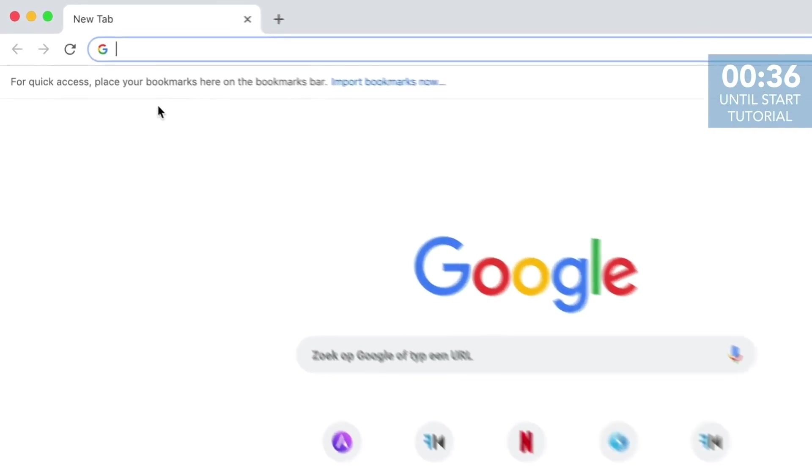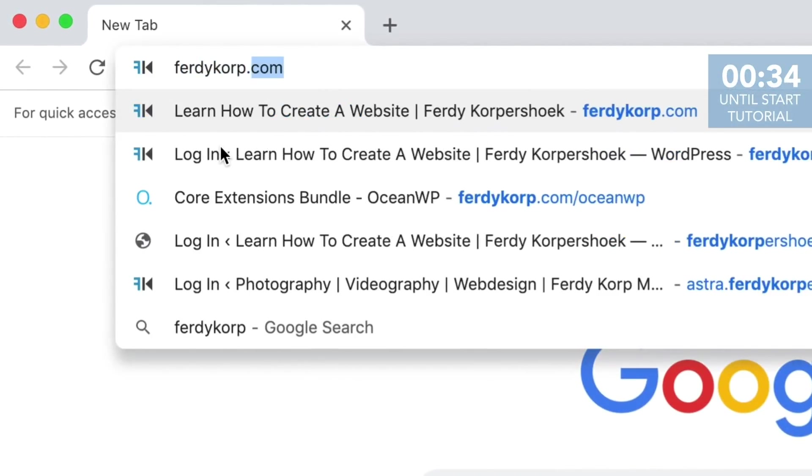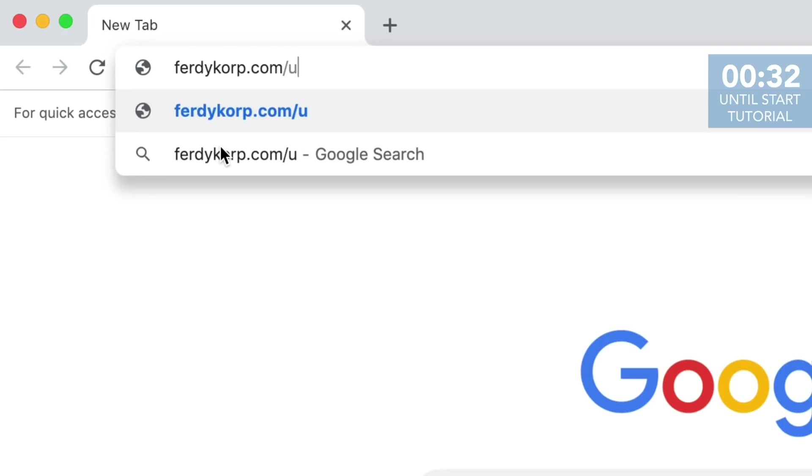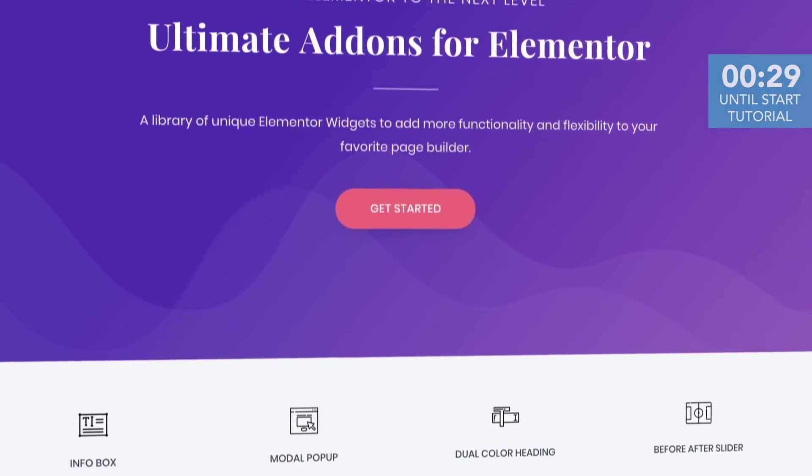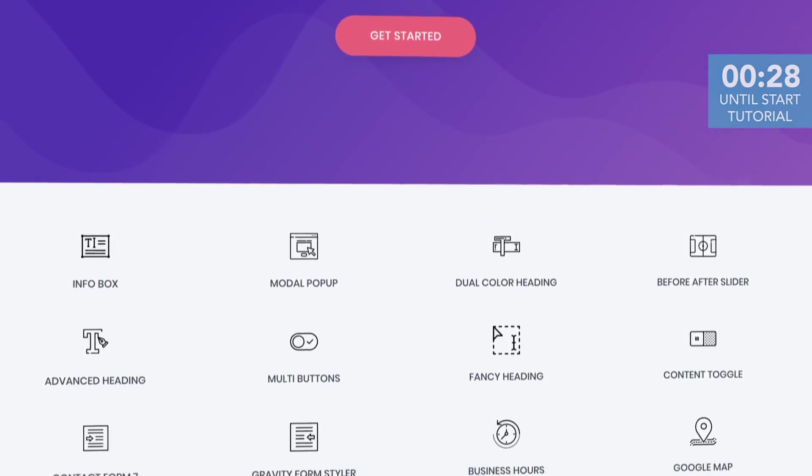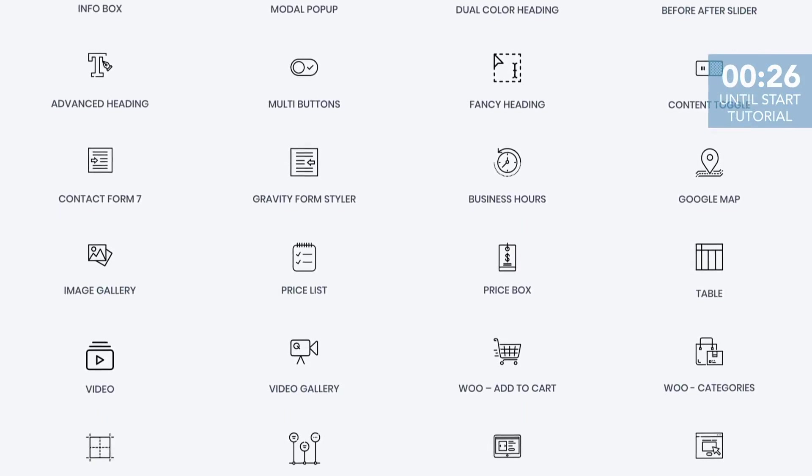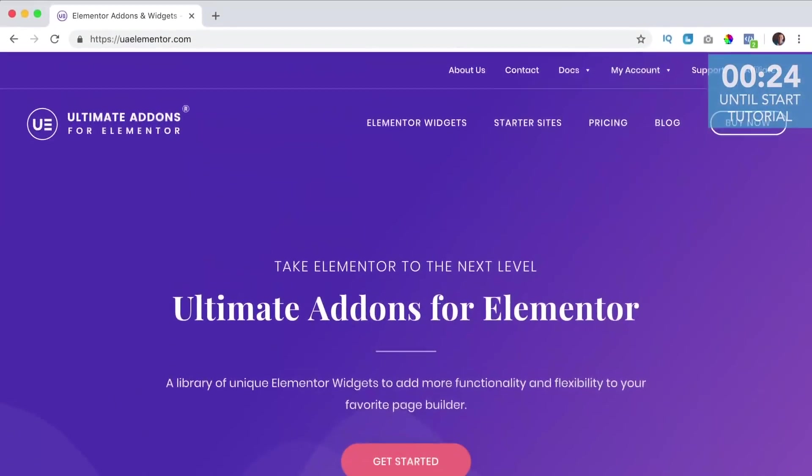You can get Ultimate Addons through www.furdycorp.com forward slash UAE. This is an affiliate link, so when you buy the Addons through this link you don't pay more but I get a commission. So thank you for that.